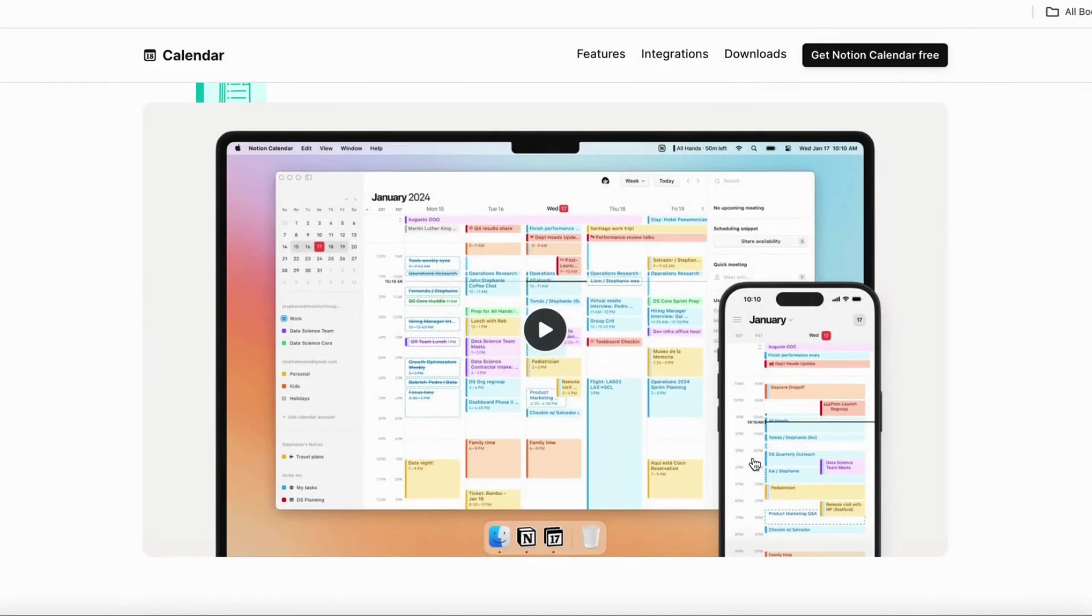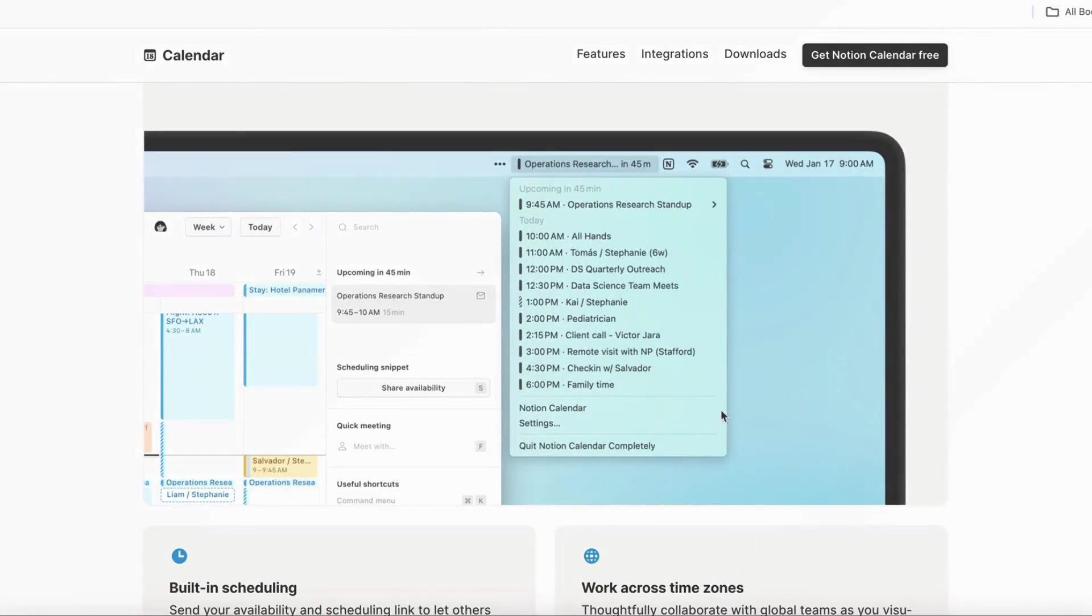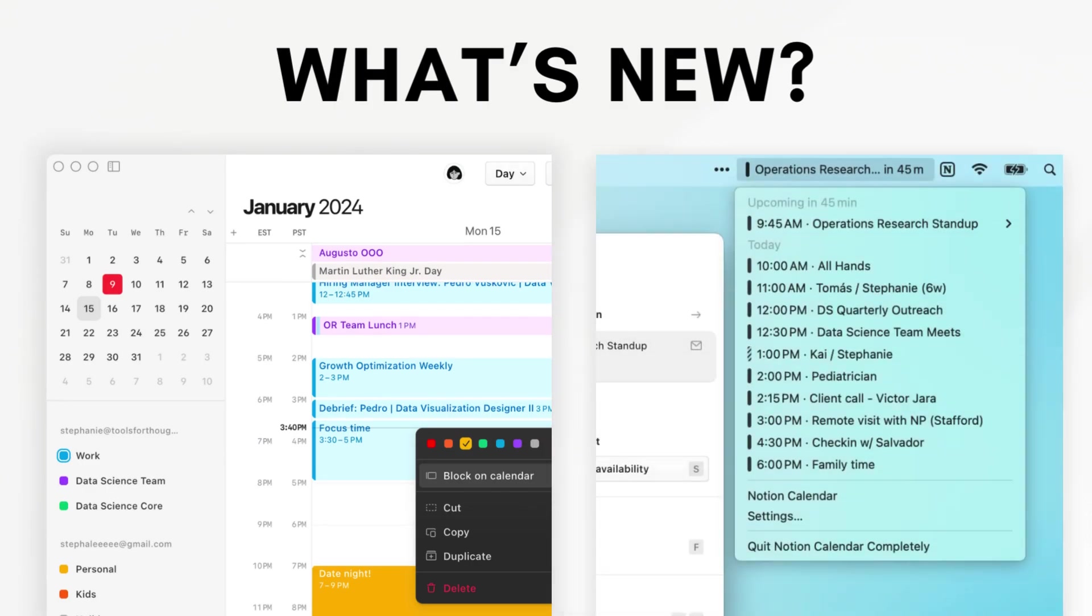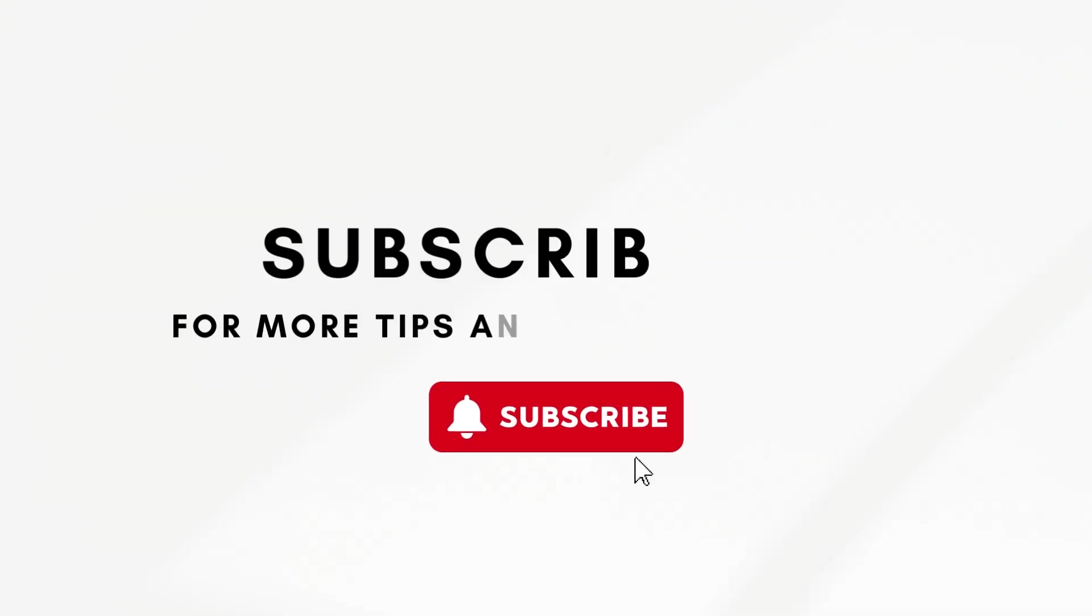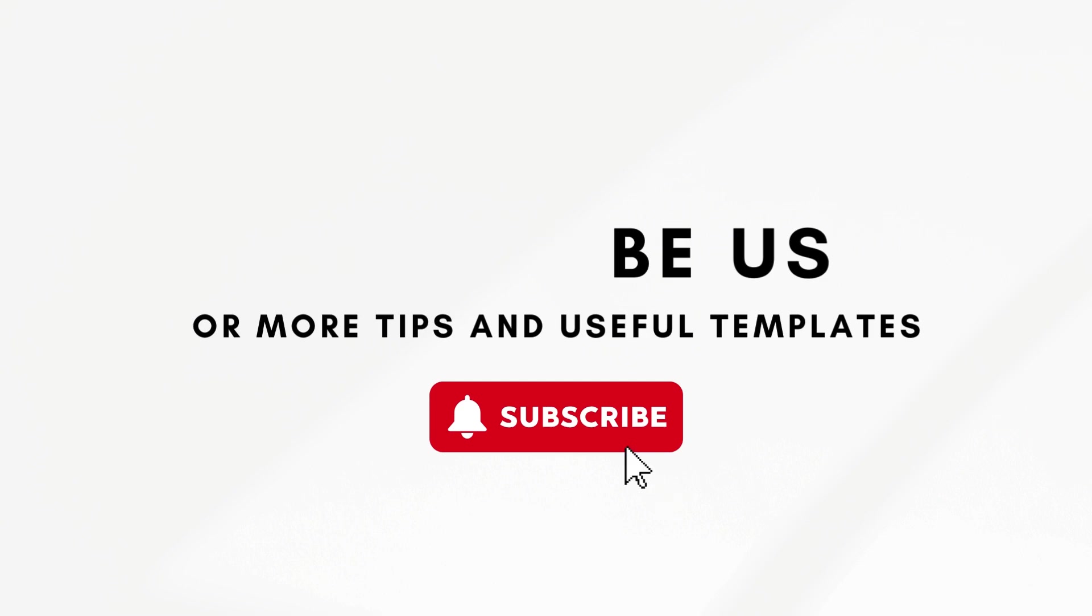In this video, we'll be showing you around Notion's calendar and how you can download it, some key features, and our initial thoughts. If you find this useful, be sure to like, subscribe, and turn on the notification bell. So let's dive right in.